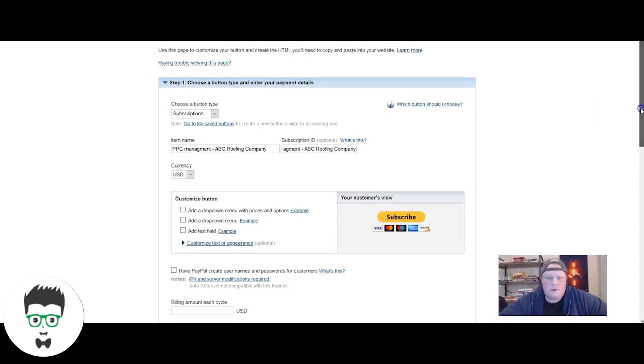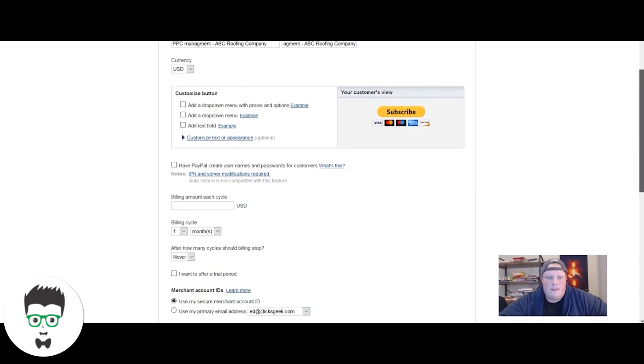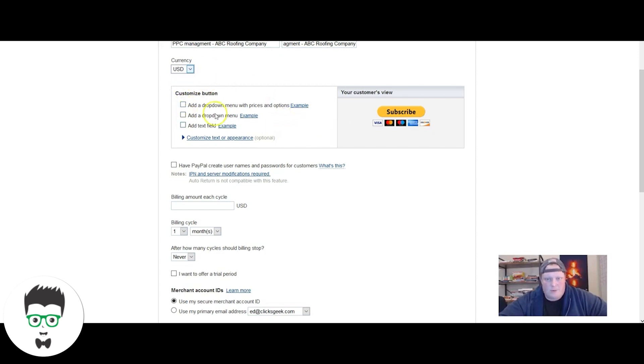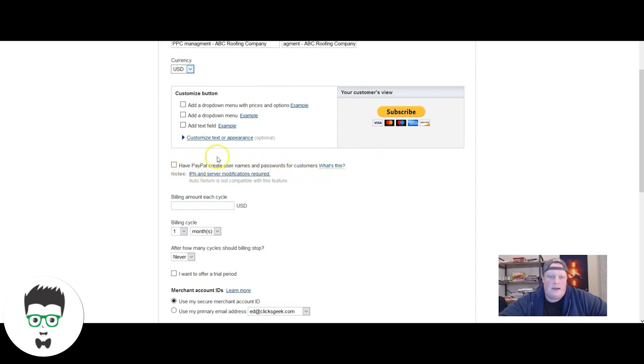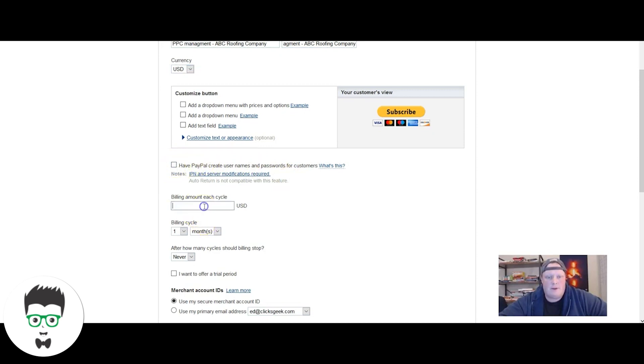Next thing you're going to do, you set it to the currency that you're going to use. We're USD so I'm using that. There's some different options you can do to customize some information here. We don't do any of this. You can have a client pay with a PayPal account if they want. We don't do that, so we leave that unchecked.